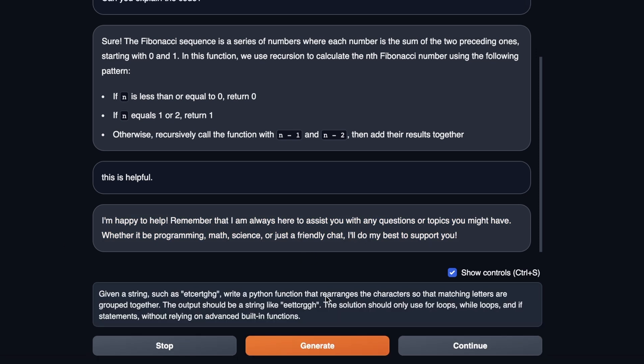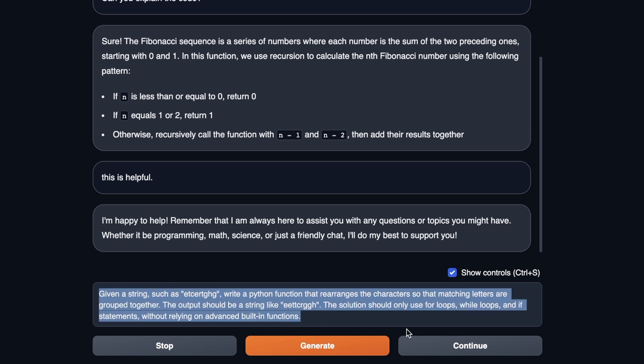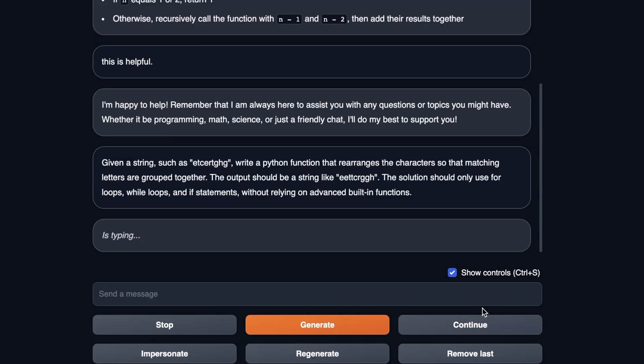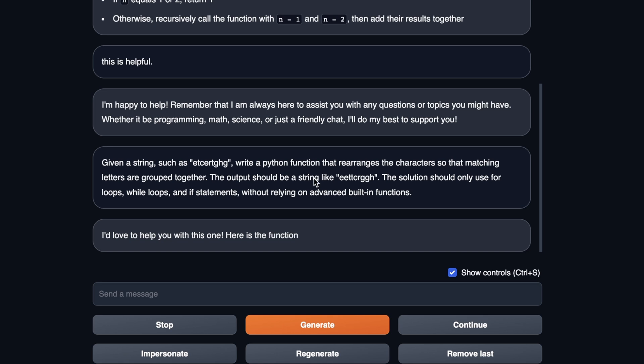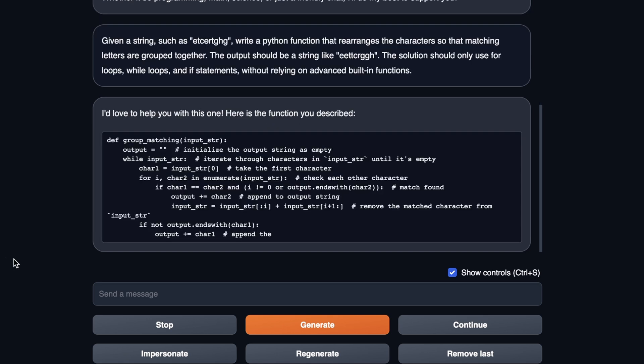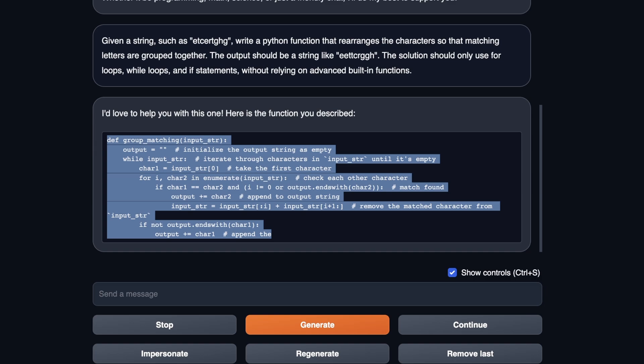Okay, so I'm going to ask a couple of more programming questions. And these are the ones that the original codelama model was not able to solve correctly. So the first one is given a string, write a Python function that rearranges the characters so that the matching letters are grouped together. For example, if this is the input, then it's supposed to group the same characters together. And let's see what solution it comes up with. This specific question was shared by a community member on the discord server. So check out our discord server, there is an amazing community, and everybody is really helpful.